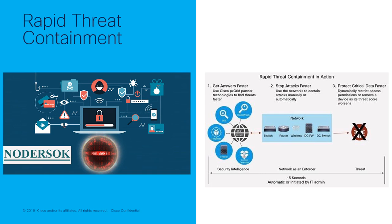Cisco Rapid Threat Containment using Identity Services Engine and StealthWatch Enterprise lets you go to the heart of what matters, detecting and containing critical threats fast enough so that you can mitigate your security exposure and risk.